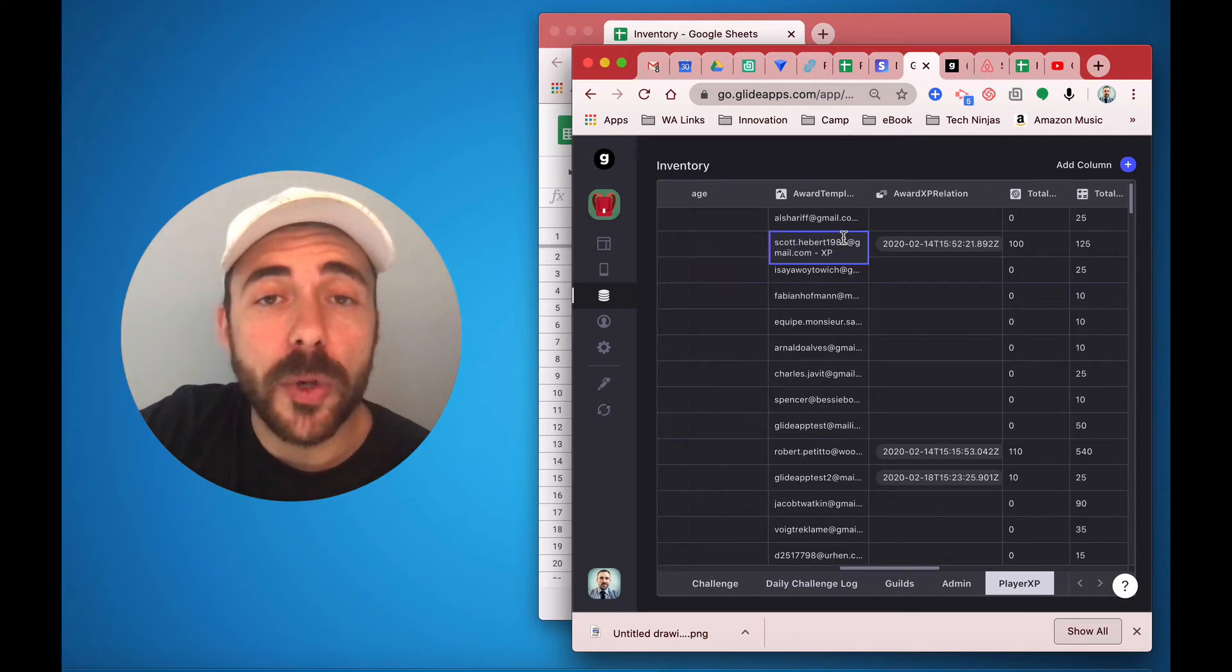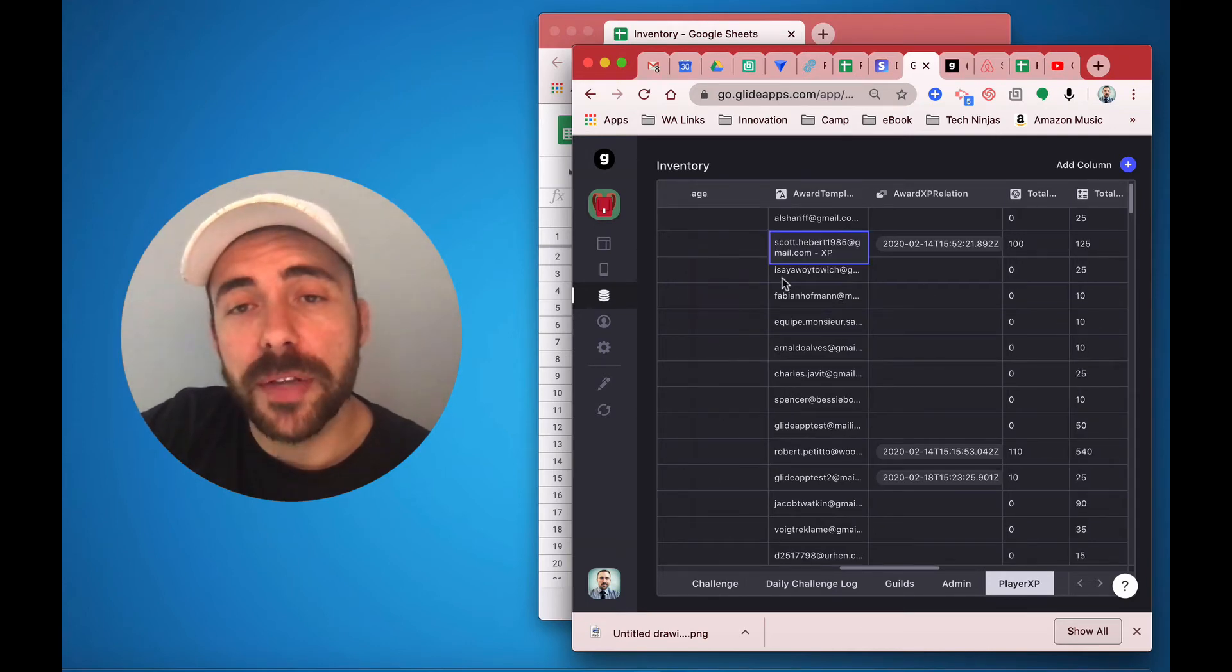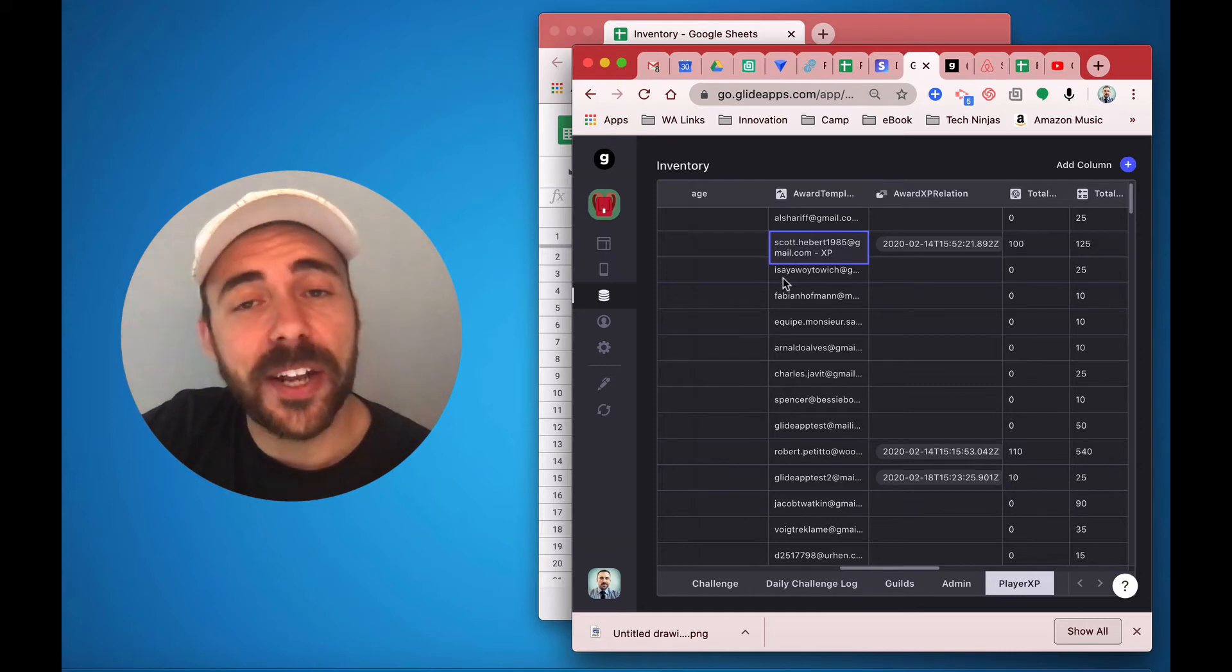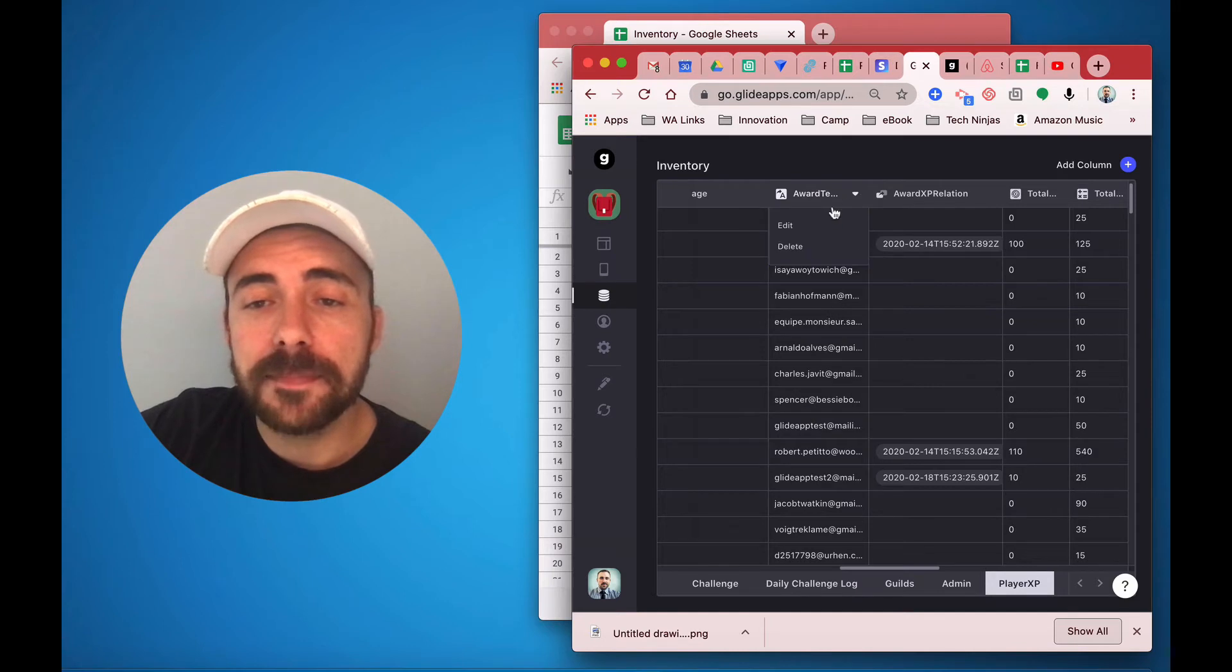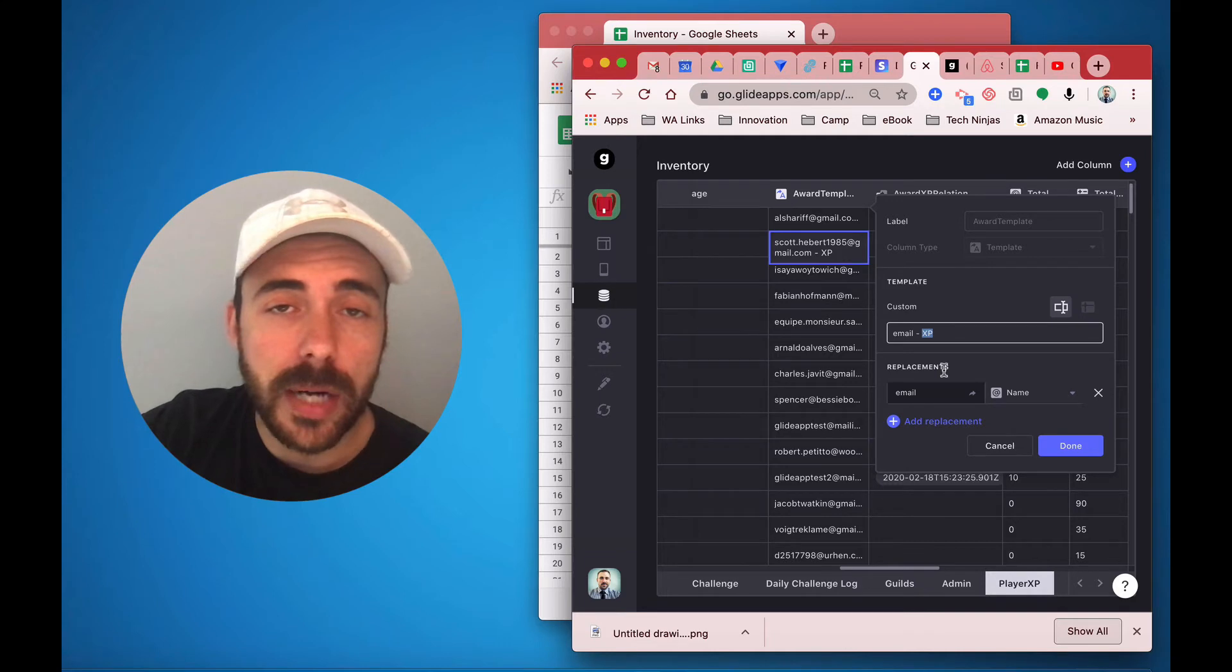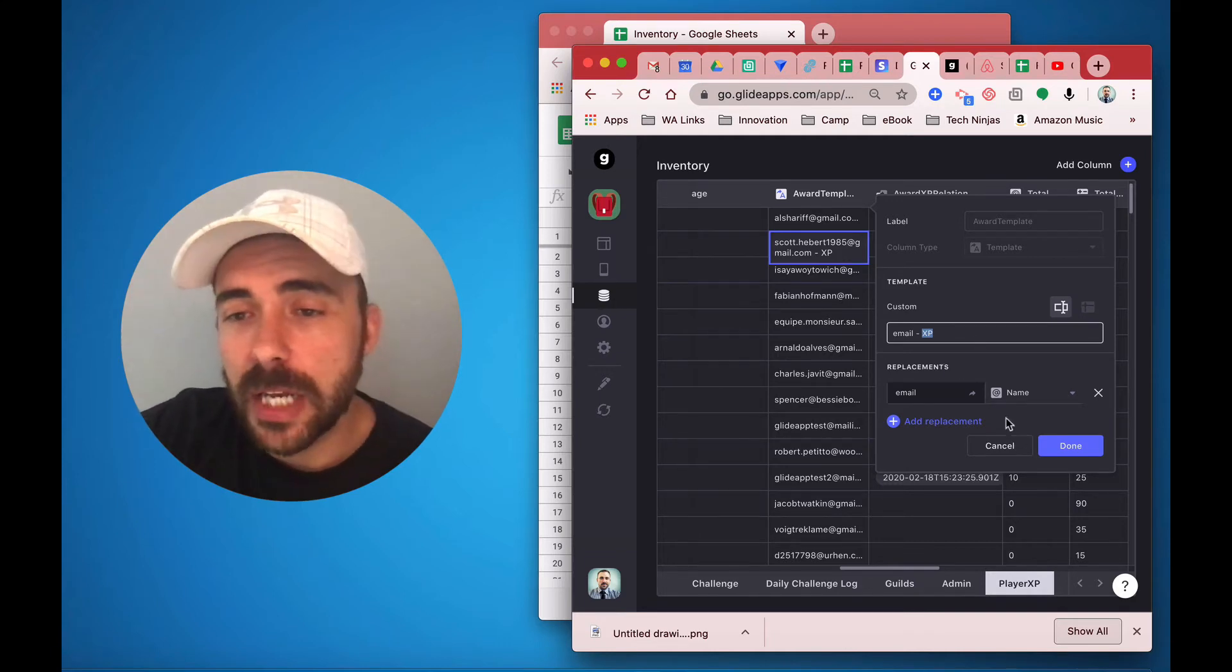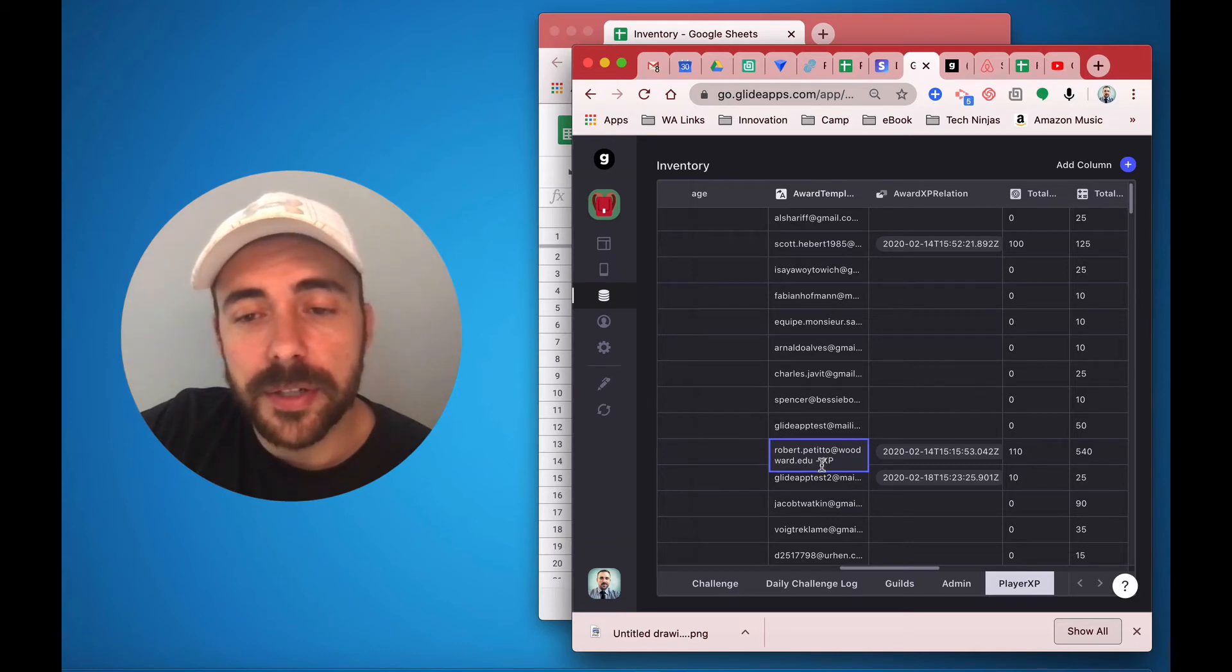Now, in order to build the relation between this experience points sheet and the challenges sheet, I had to create a template that I'm going to use to reference. So I created a template column, and I just linked the email address and the letters XP. XP is completely arbitrary. I picked it because it has to do with earning XP for part of challenges. And so the end result is an email address and then the letters XP.